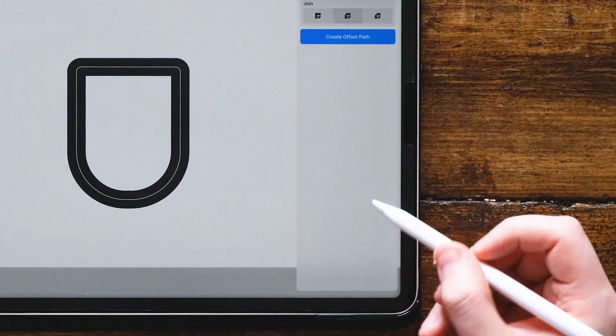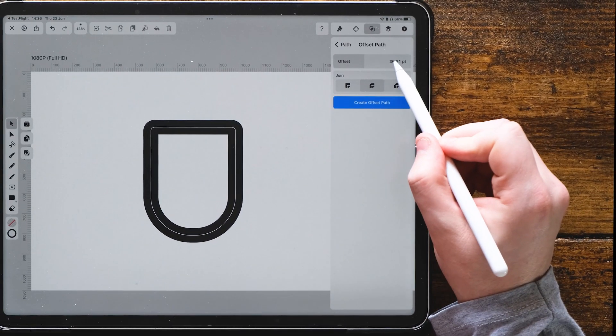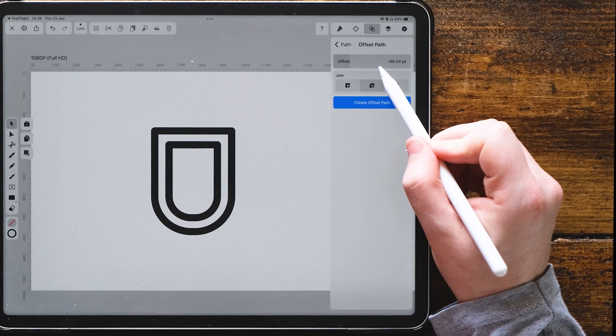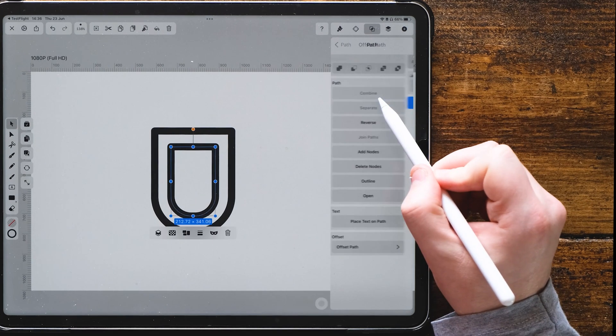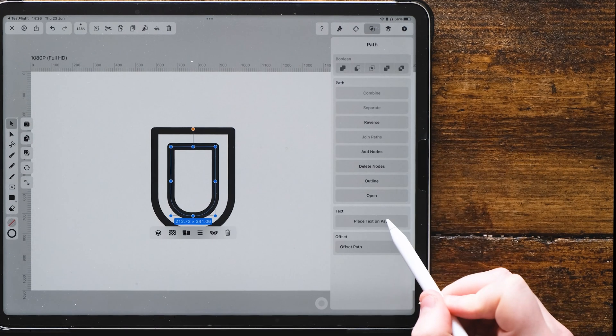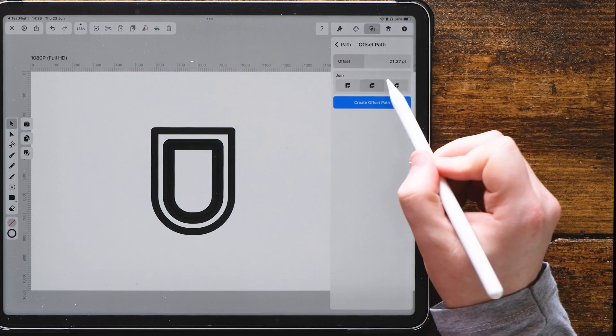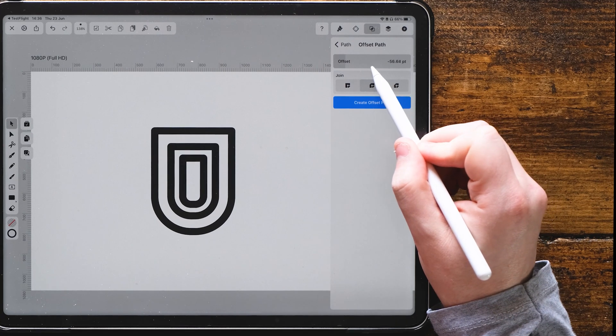What this will allow us to do is offset the exact path, basically creating a copy, but keeping the proportions the same and changing them slightly in a scalable fashion.